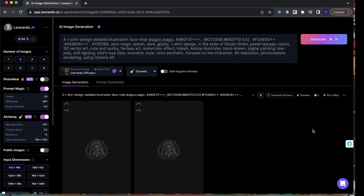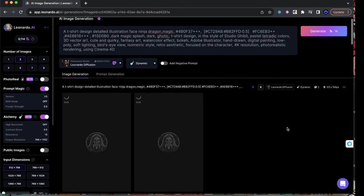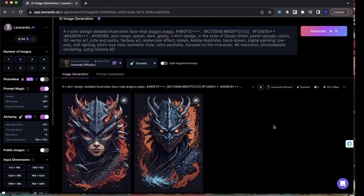Hey guys, welcome to a new video. What you're seeing right now is me studying the art of creating insane prompts to create some insane art here with Leonardo AI. I'm going to teach you and break down how I actually started learning this kind of stuff and how I started creating some really cool art.